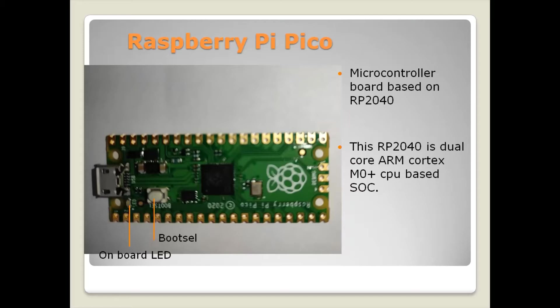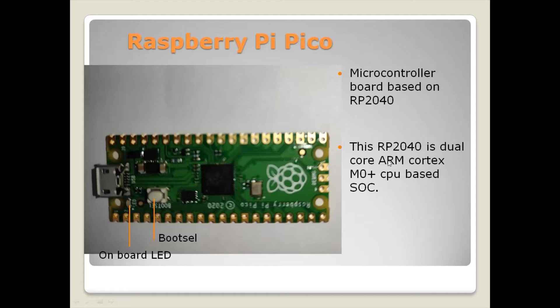Raspberry Pi Pico is a low cost, high performance microcontroller board based on RP2040 microcontroller. This microcontroller is based on ARM Cortex M0 CPU and this board has multi-purpose IO pins which we can use for connecting different peripherals.